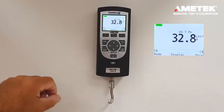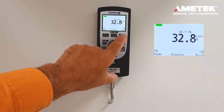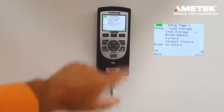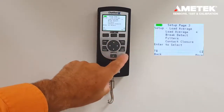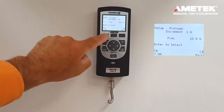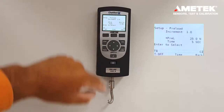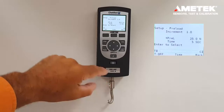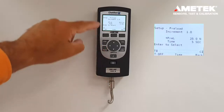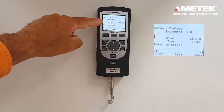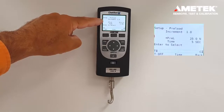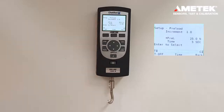Now let's do a test using the time lapse. Press the mode button three times again, enter the load averaging menu, and press enter. We have the time set at five seconds and the preload at 25 newtons. As soon as we reach a preload of 25, the gauge will start counting until it reaches five seconds and end the averaging calculation. However, if the load drops below 25 newtons before the time is reached, the test will end early.